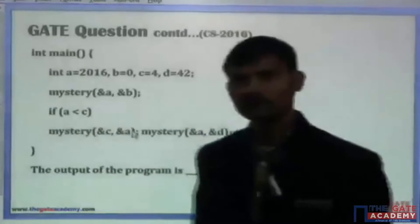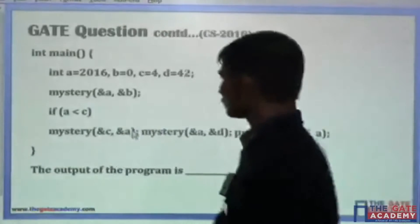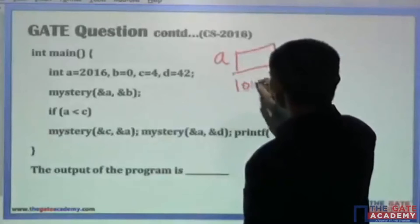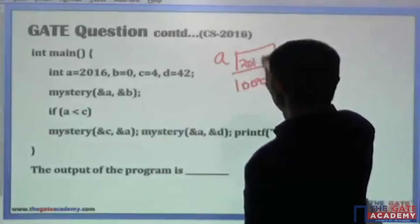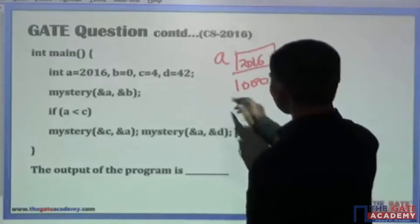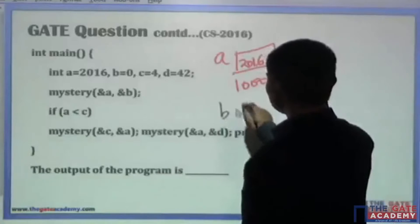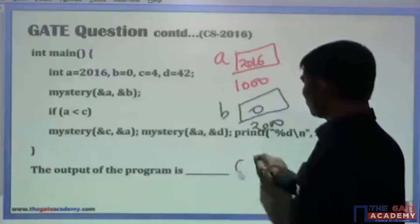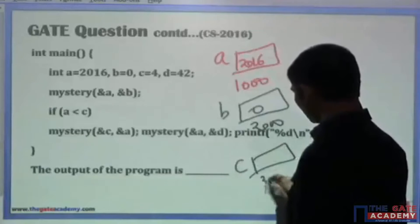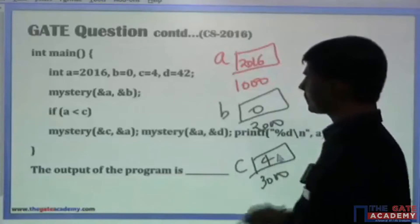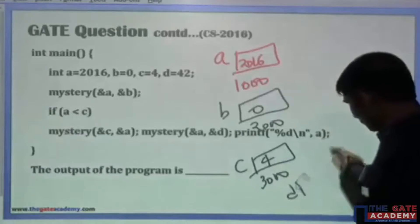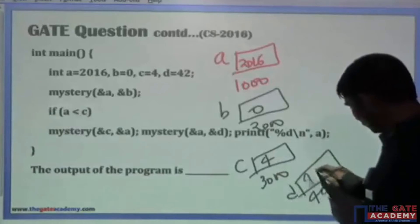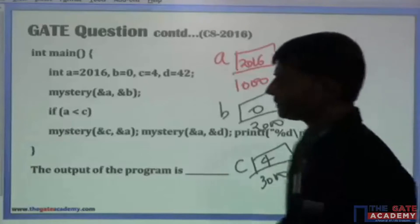Let me assign memory addresses. Suppose a is at address 1000 holding the value 2016. b is at address 2000 holding 0. c is at address 3000 holding the value 4. And d is at address 4000 holding the value 42.